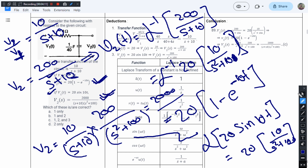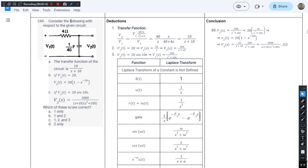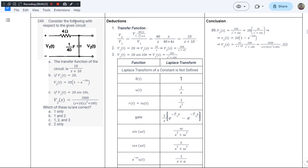Since all three statements are verified, the correct answer for question number 249 is option C, which includes all three statements 1, 2, and 3.